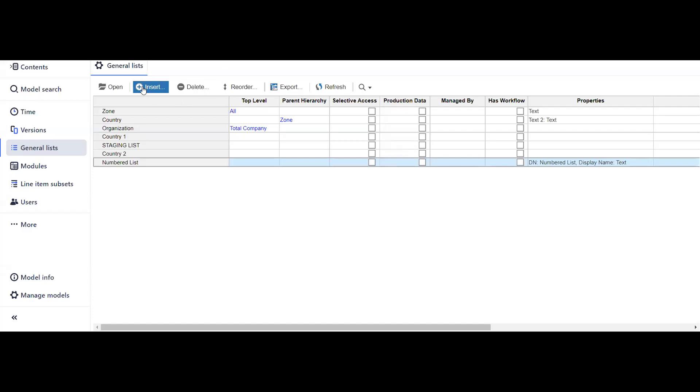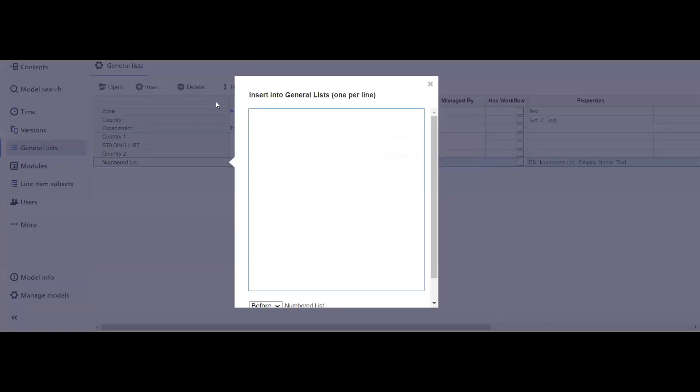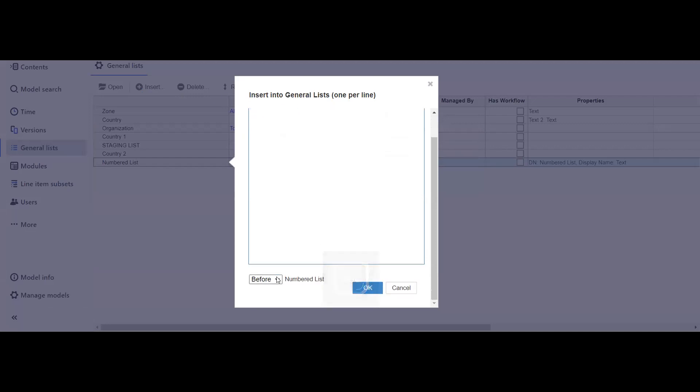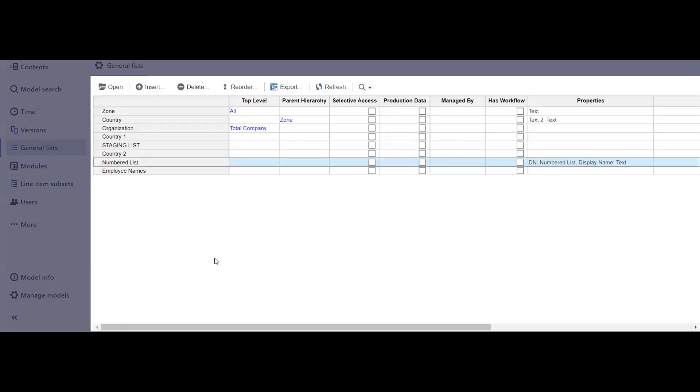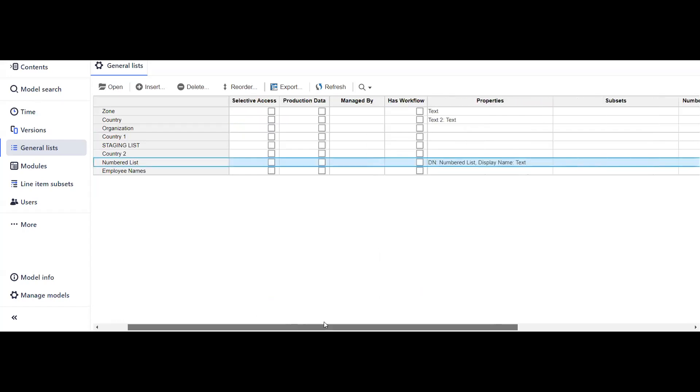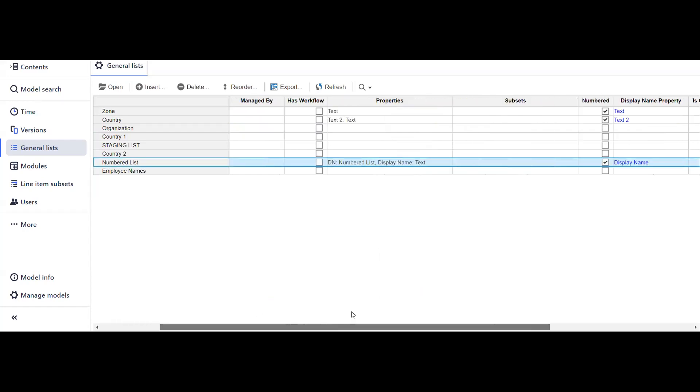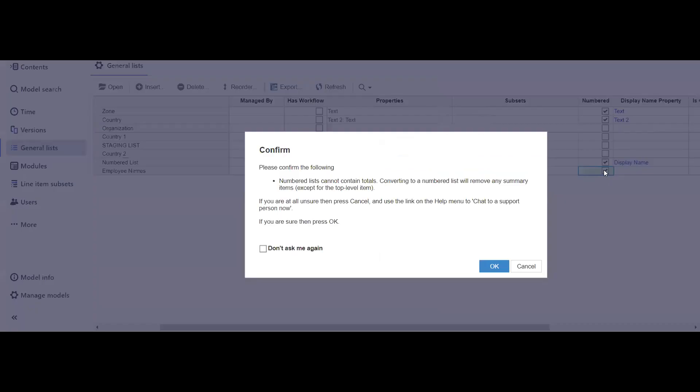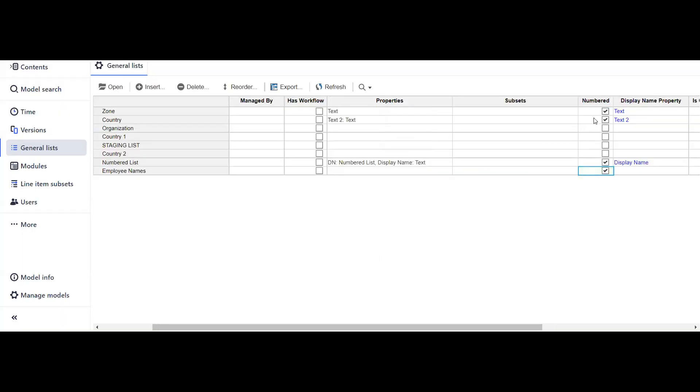This is my Anaplan where I am going to create a new numbered list. I will give the name as employee names. We will add this list to the end. The first thing you want to do is click this checkbox of the numbered list.